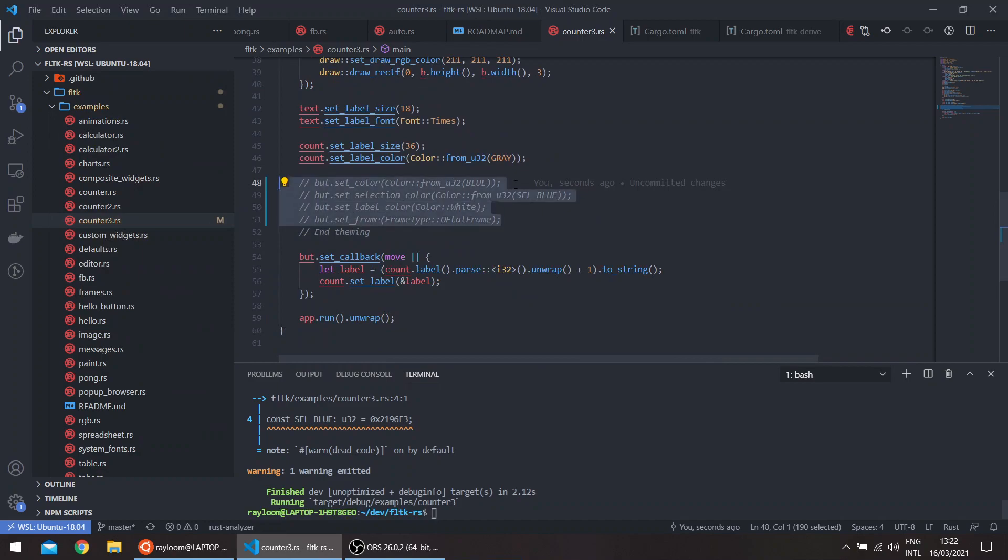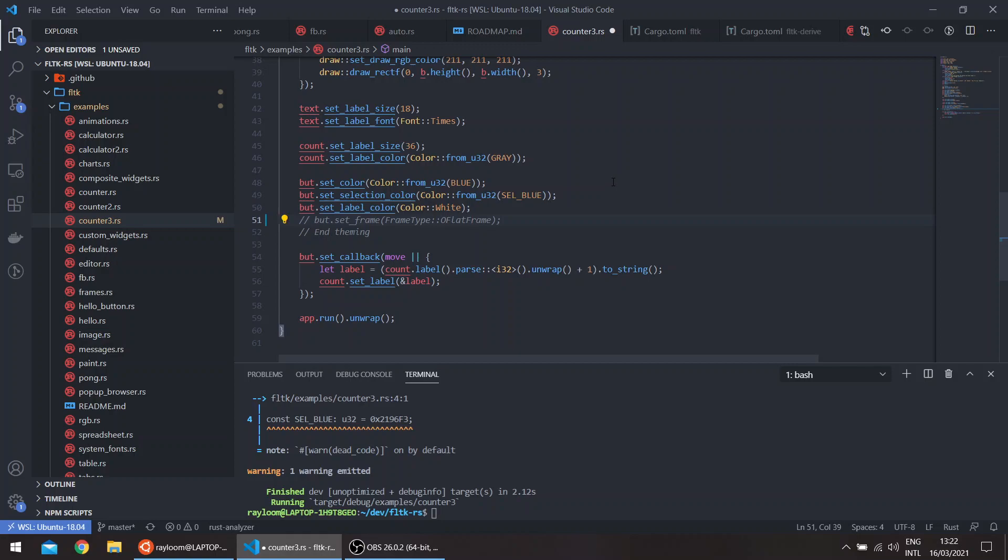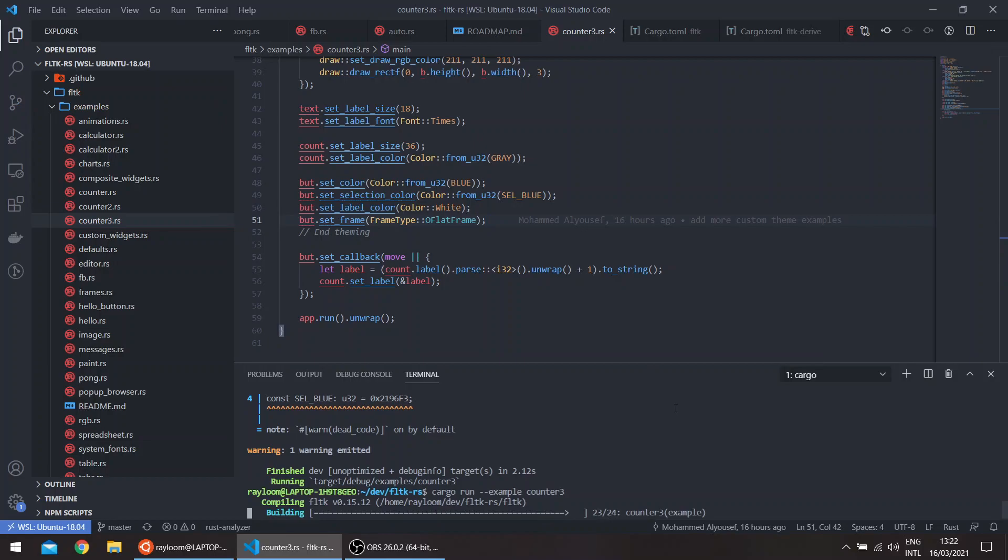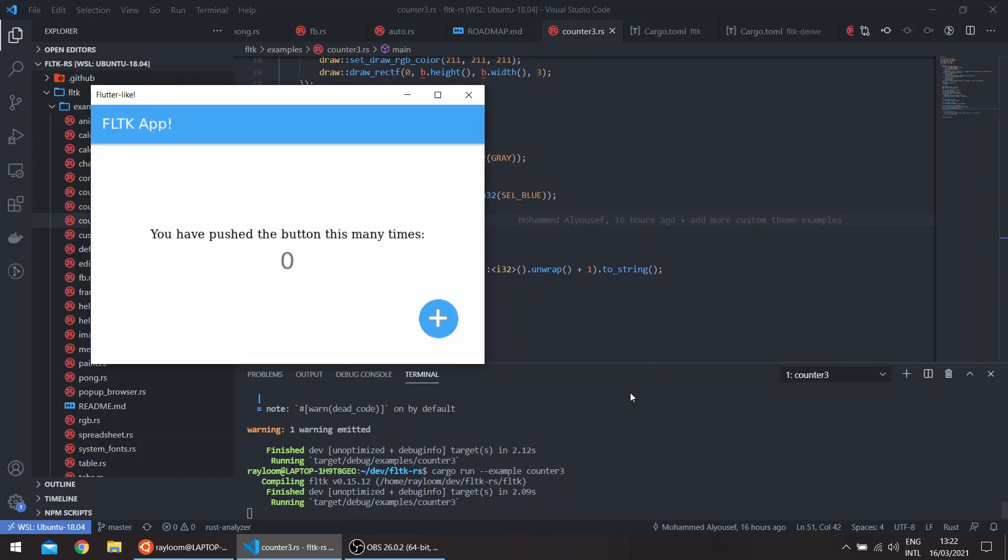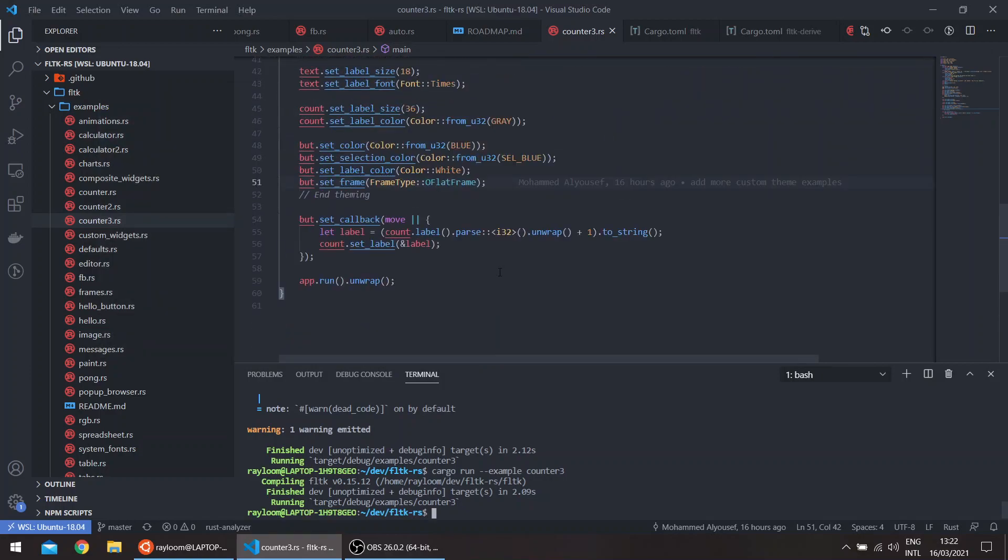Then basically, we set the color of the button to blue and the selection color to a darker blue. We set the label color to white. And then we set the frame to an oval flat frame, which gives us the rounded shape. And then we handle the callback.